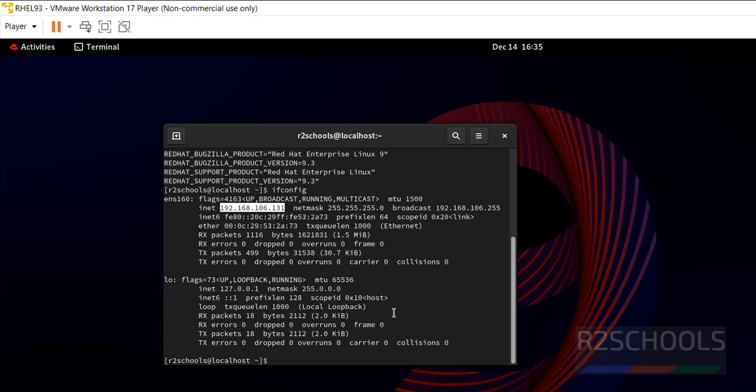So in this video we have seen how to download and install Red Hat Enterprise Linux 9.3 on VMware Workstation Player in Windows Environment. For more videos please subscribe my channel. Thank you.